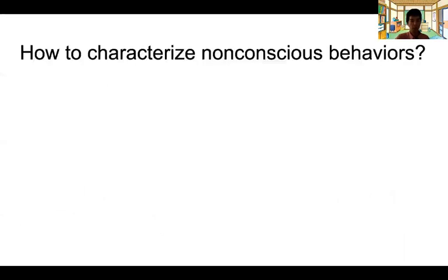The next video will cover how to characterize non-conscious behavior.